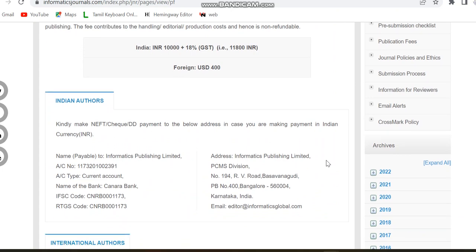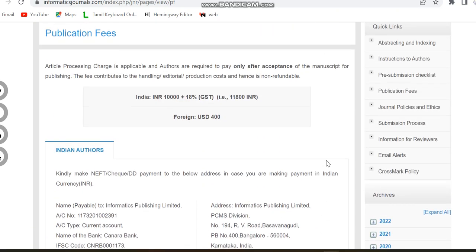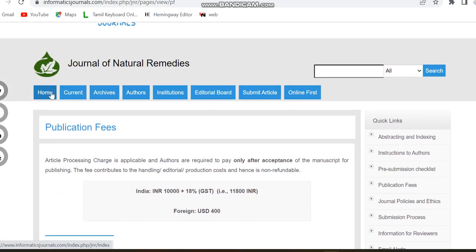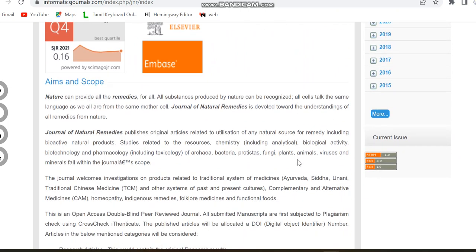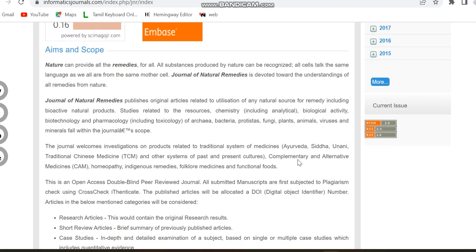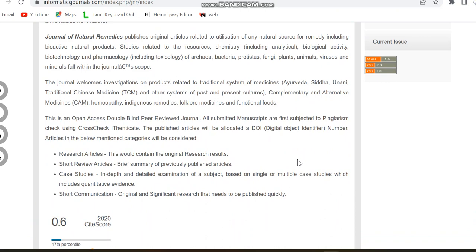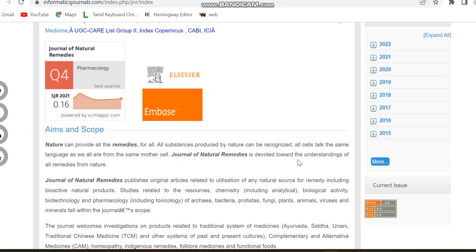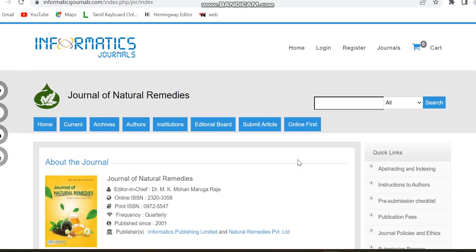This journal covers subjects related to biotechnology — specifically chemistry, biological activity, biotechnology, and pharmacology, including some related subjects. It is an open access, double-blind peer review journal indexed in Scopus. We are sharing the link in the description box if you want to see more details about this journal.